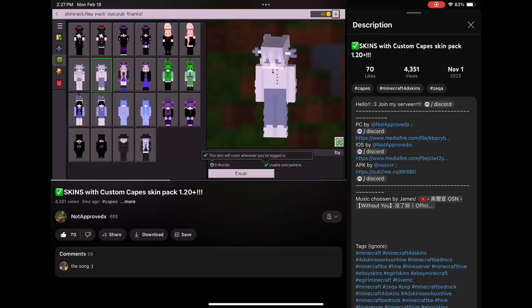What you guys want to do is find any 4D cosmetic skin pack for iOS or MCPE, and then from there pull up the description of it. You could use the one that I'm using, which is by Not Approved X — shout out to them — by finding it in the description.